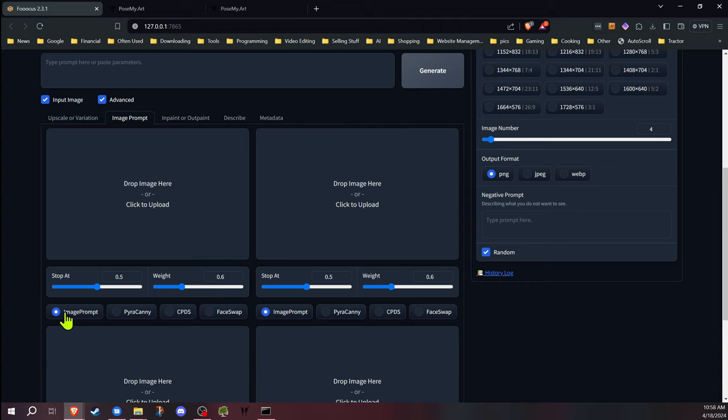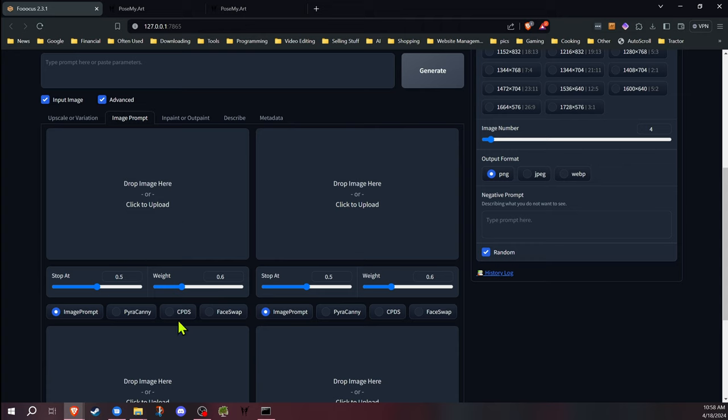Your first one is your default image prompt, which you had already. If you put an image in there, the style and the look of the image is going to be transferred over and influence your final. We're not going to be really using that. We're going to be using the Pyracani and the CPDES. Those carry over the structure of the image that's in the box. The last one is the face swap. We won't be covering that today.